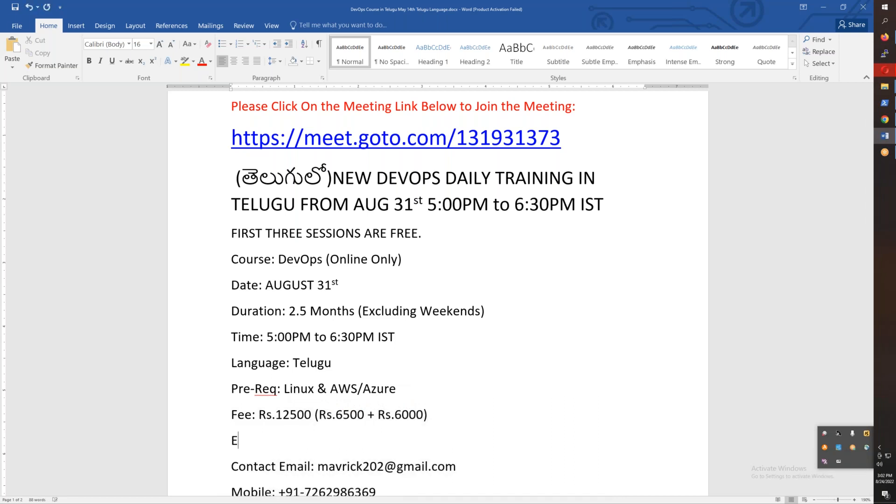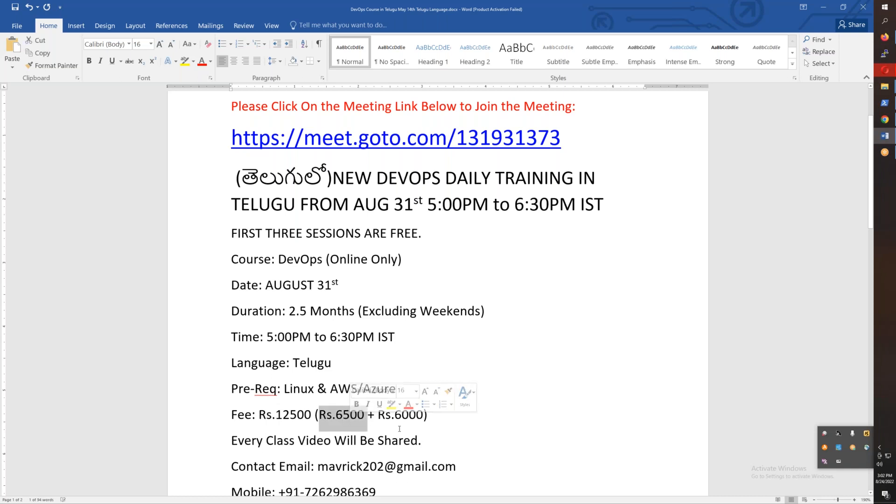Every class video will be shared. If you miss a class, that class video will be shared with you. The fees can be split: Rs. 6,500 in September and Rs. 6,000 in October.